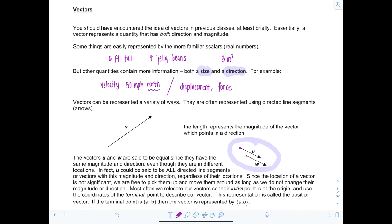In fact, vector u could be said to represent all directed line segments with this magnitude and direction, regardless of their location — regardless of where the initial point is. Since the location of a vector is not significant, we're free to pick them up and move them around as long as we don't change their magnitude or direction. Most often, we relocate vectors so that their initial point is at the origin. This representation is called the position vector.